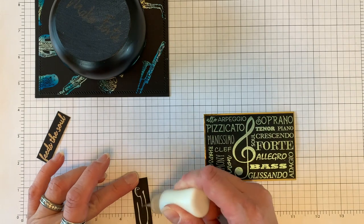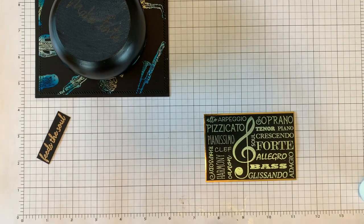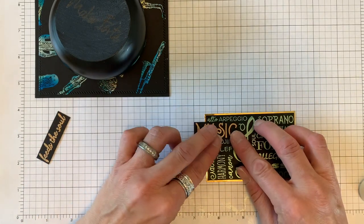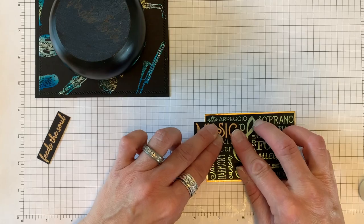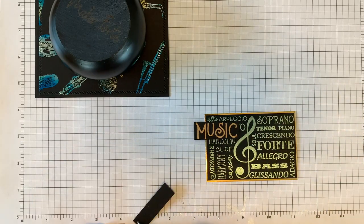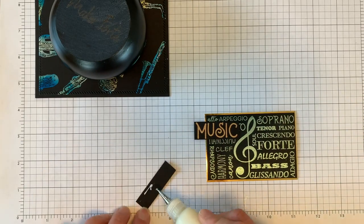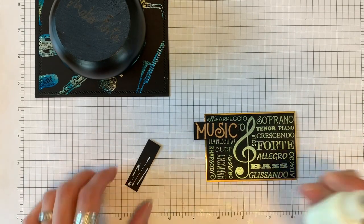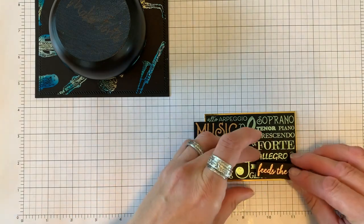Next I will arrange the sentiment that I cut in half on both sides of this image with the clef and the music terms. I wanted to cut the sentiment in half because I knew I did not want to cover up the clef symbol.